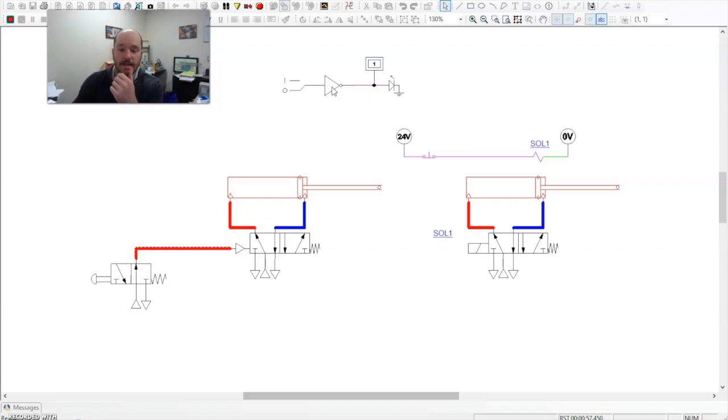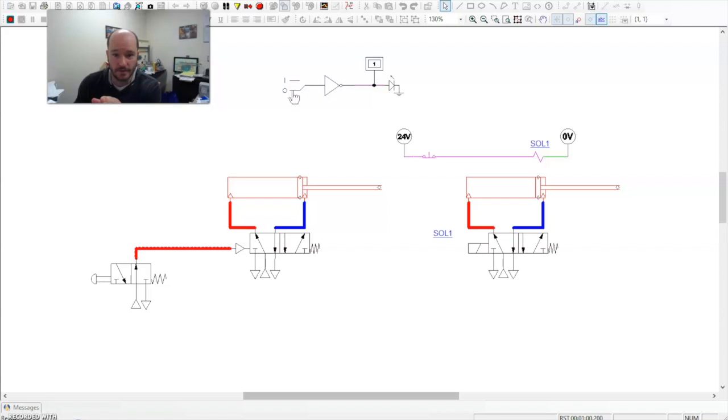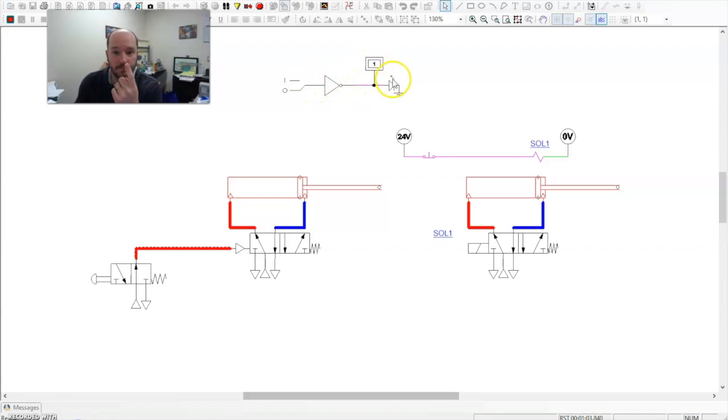So let's take a look. So right here, I have a 0, meaning there's no voltage going to it. That runs through the inverter and out here, I get a 1.